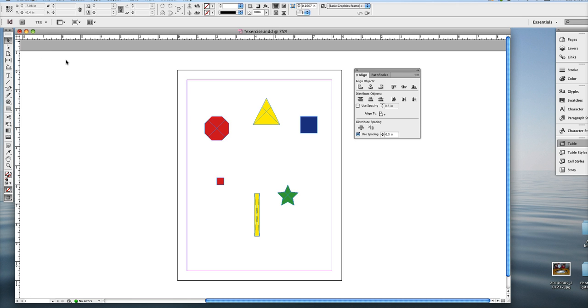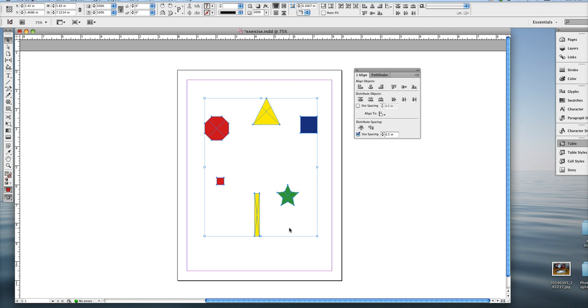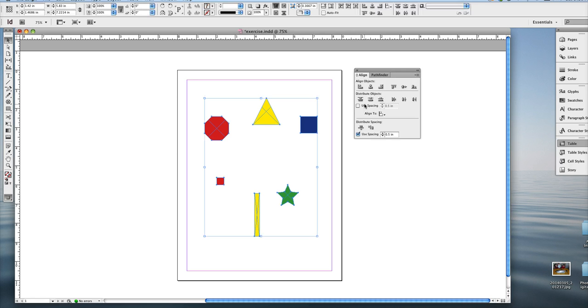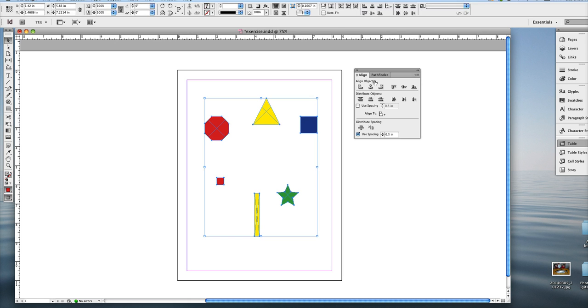First, make sure you're on your selection tool and then you can drag a marquee around all the objects that you want to select and distribute or align. In my case, that's everything on the page. I can also go Control or Command A, Command for a Mac, Control for a PC, and then select them all.